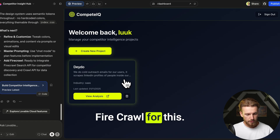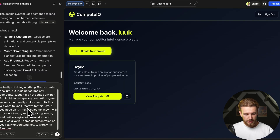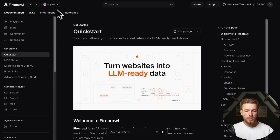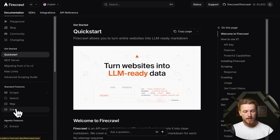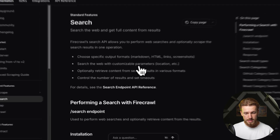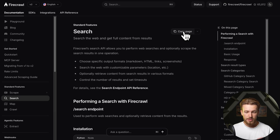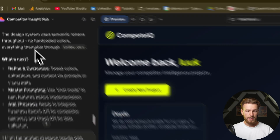We need to get the correct documentation from FireCrawl. The standard features include scrape, search, map, and crawl. We first want to use the search functionality to find competitors, and then once we have results, we'll crawl their websites. For now let's only implement the search feature. We can copy the documentation page, go back to Lovable, paste it, and run it.